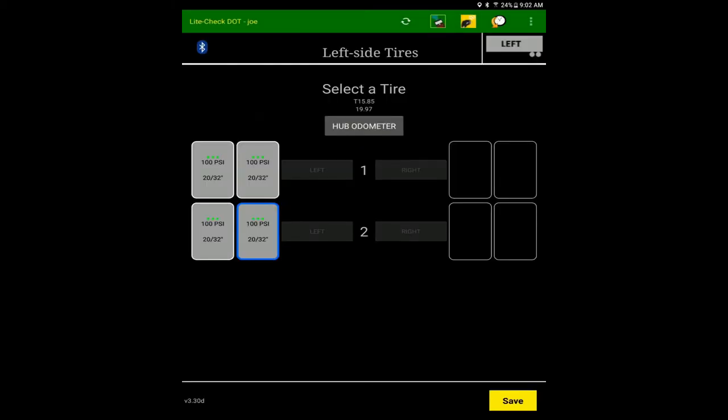Take the air pressure reading of the tire and the app will automatically advance to the next tire.